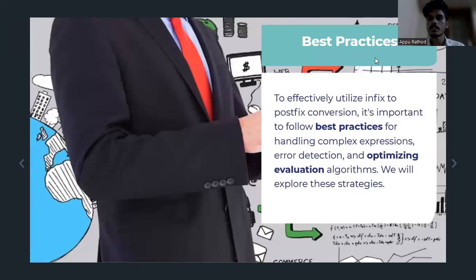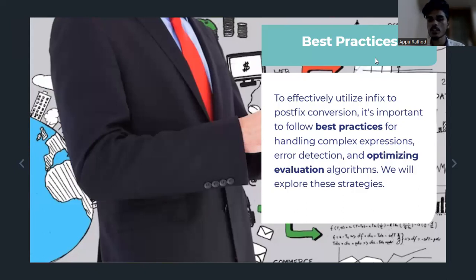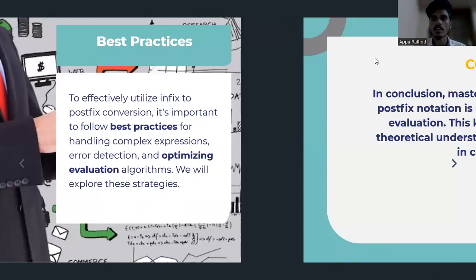Best practices. To efficiently utilize Infix to Postfix conversion, it is important to follow best practices for handling complex expressions, error detection, and optimizing evaluation algorithms. We will explore these strategies.